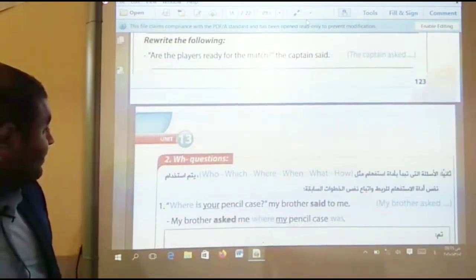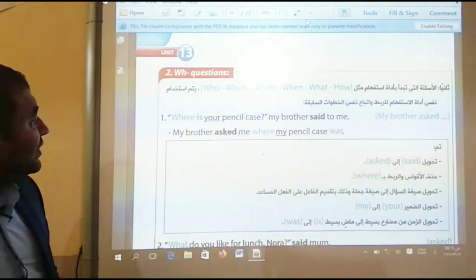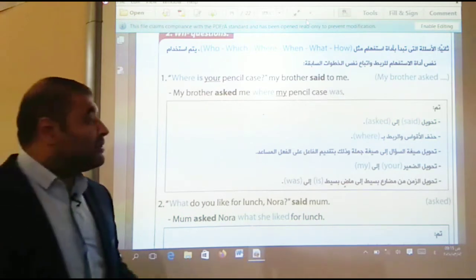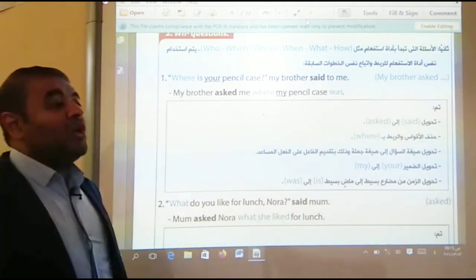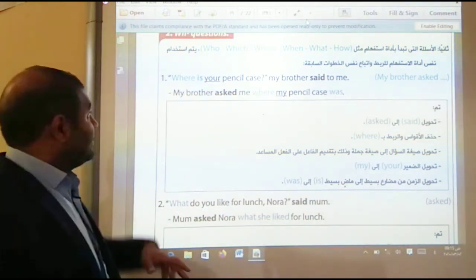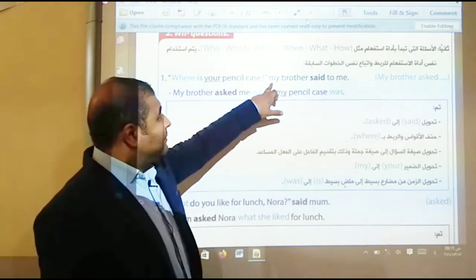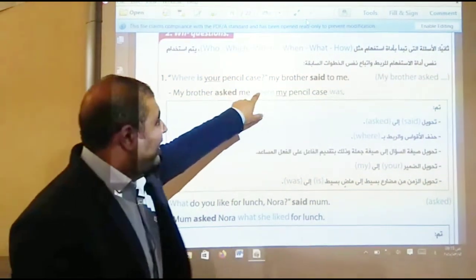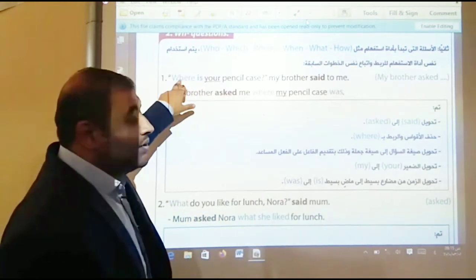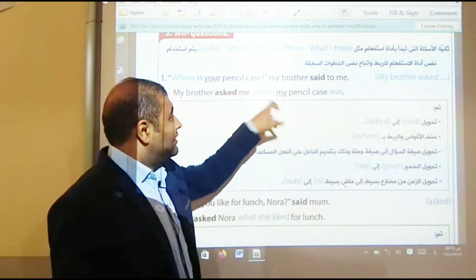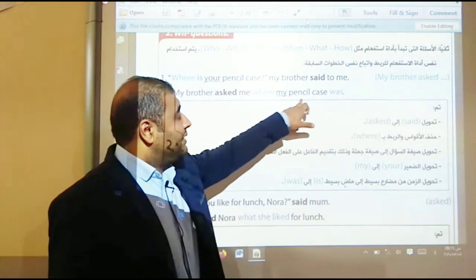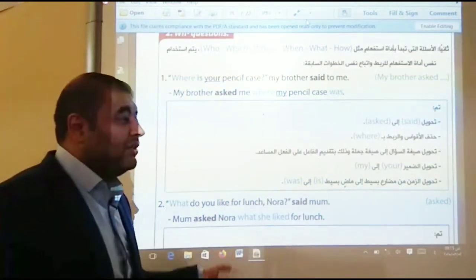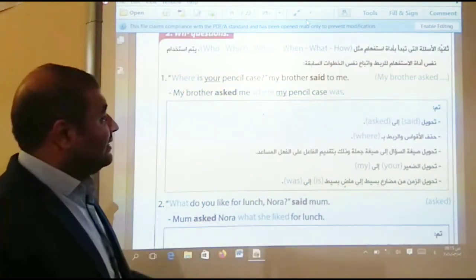For WH-questions, we use the question word to join the two sentences. For example: 'Where is your pencil case?' My brother said to me — my brother asked me where. We use 'where' to join the two sentences: 'where my pencil case was.' Don't forget to change the question into a statement.